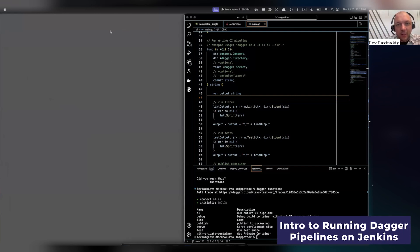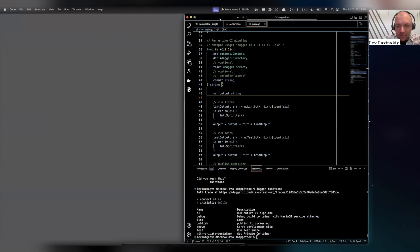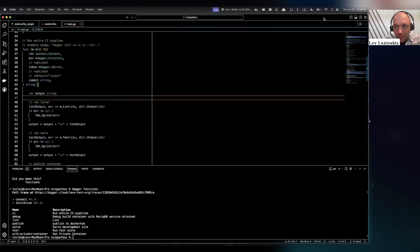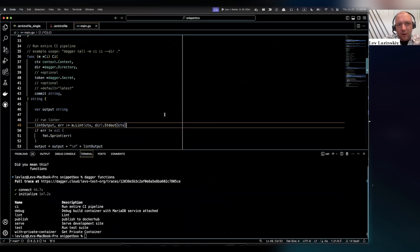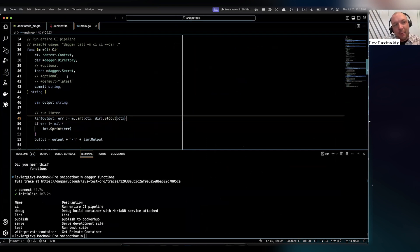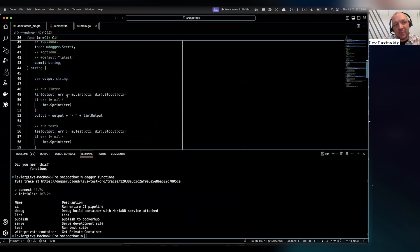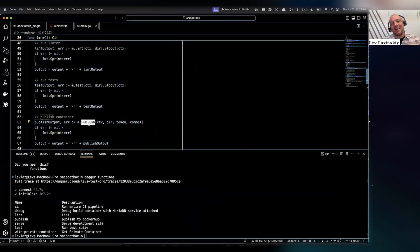Today I'm going to show you a Jenkins demo. What I have here is a simple Go project — basically a web application — and I've written a pipeline that's also written in Go for it. The pipeline is very simple. I have a function called CI, and that's going to lint, test, and then publish my container to a registry. So that's what this pipeline does.